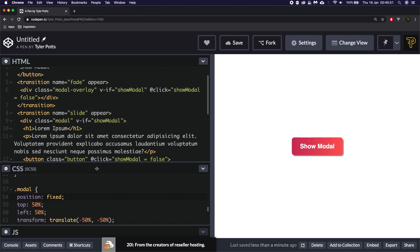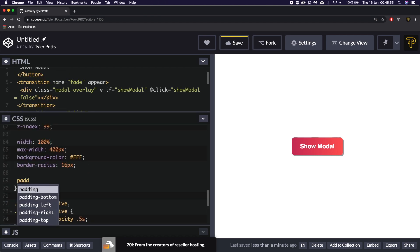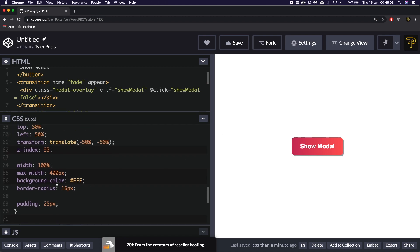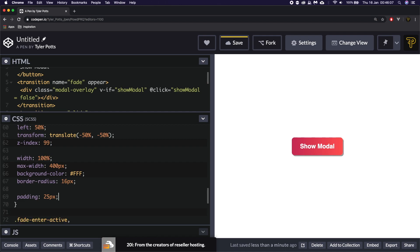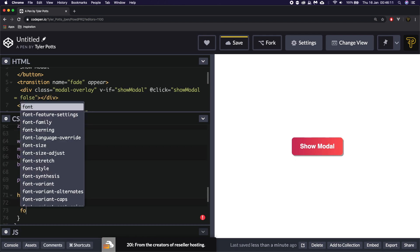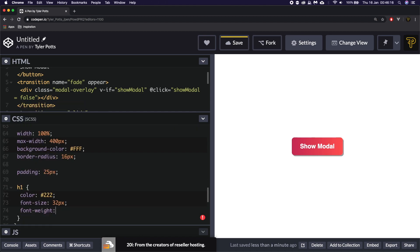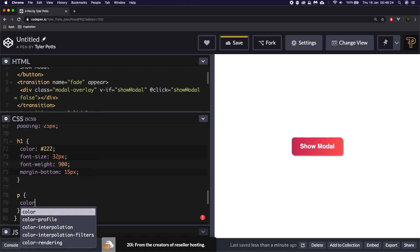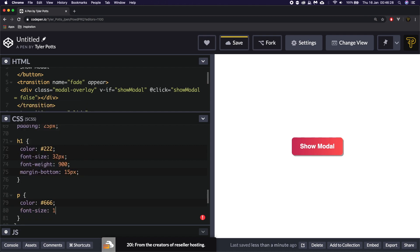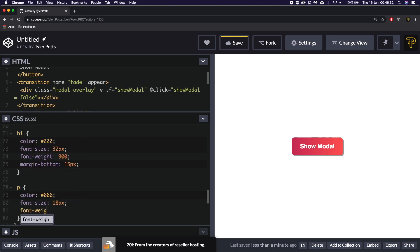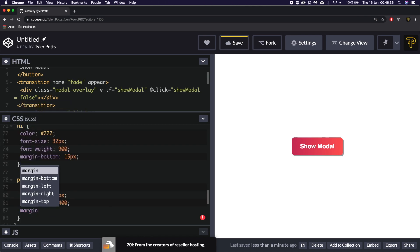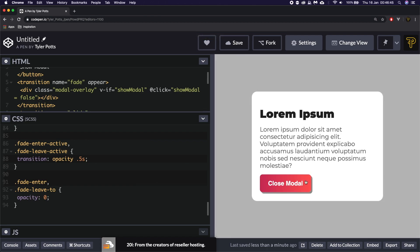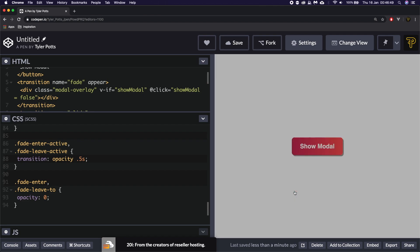Let's actually give this some padding as well — we'll say padding of 25 pixels. Save. Show modal. There we go, that's looking good. Let's style the H1 really quickly. Inside modal we'll say H1 — I'm going to give it a color of 222, a font-size of about 32 pixels, a font-weight equal to 900, and a margin-bottom of 15 pixels. We're then going to set the P to a slightly light grey color, a font-size of 18 pixels, a font-weight of about 400, and a margin-bottom of 15 pixels. Now when we click show modal you can see we've got this nice modal which has appeared. But again it doesn't animate.